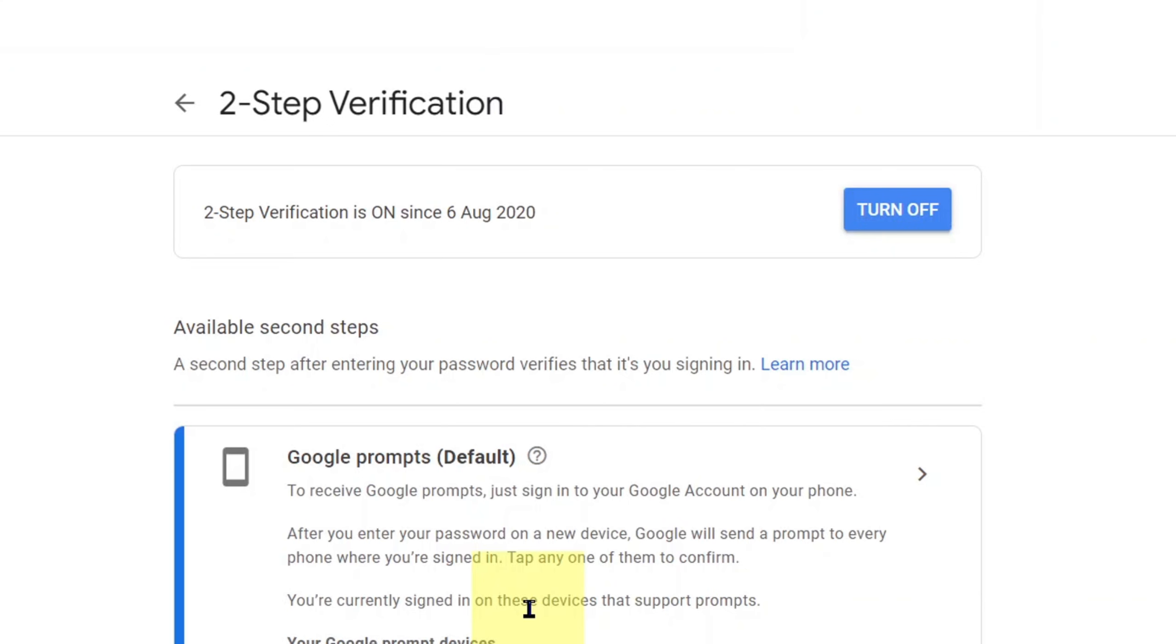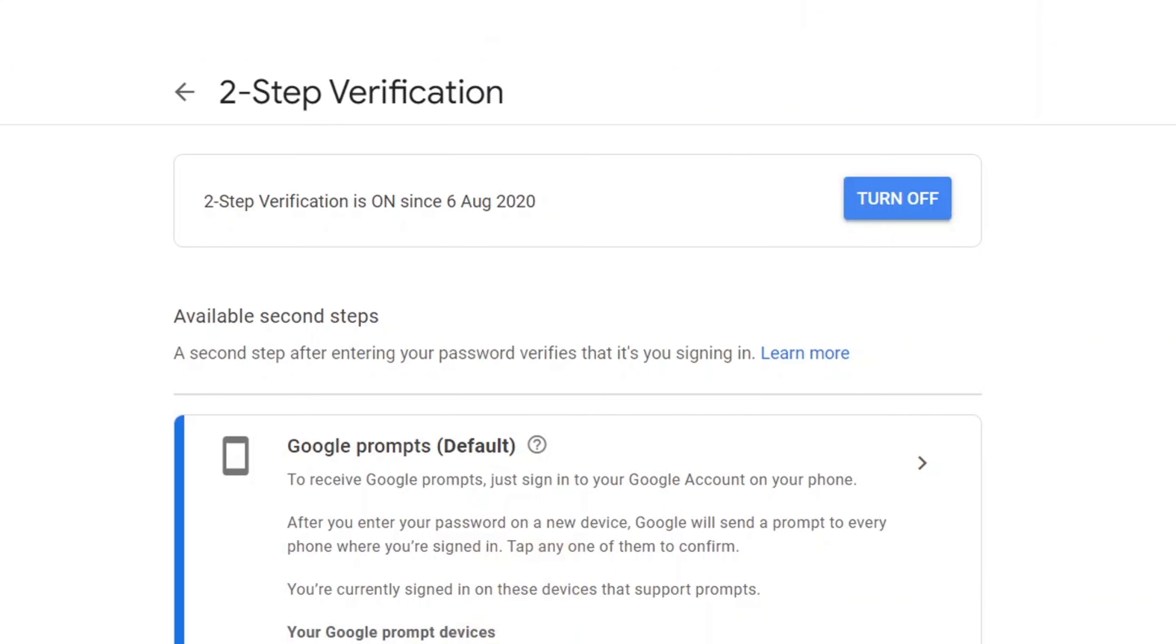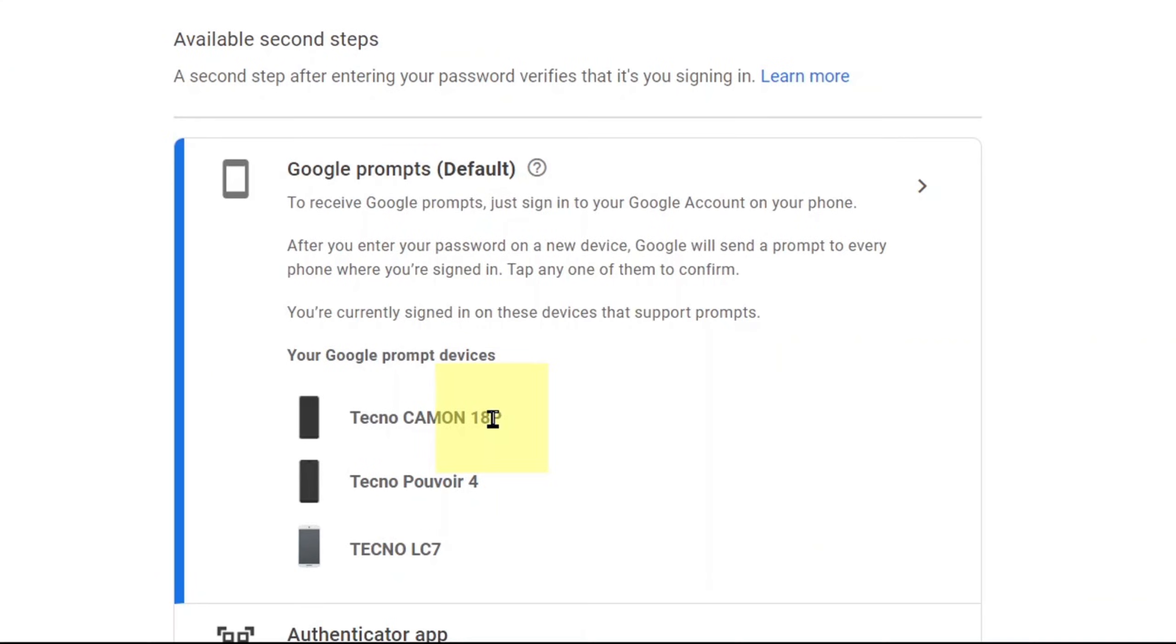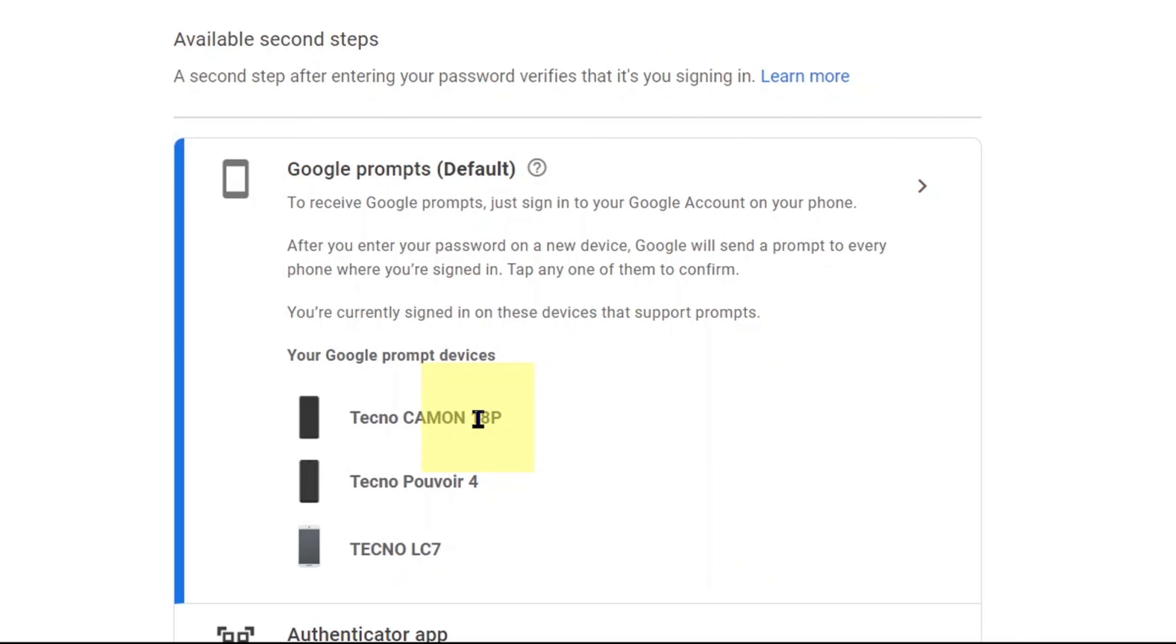Under two-step verification you will see some phones possibly. The very first one at the top is the current phone you're using right now, the one with your Google Authenticator app. You may see other phones as well, which would be your old phones. Pay attention and be sure the very first one at the top is the current phone with your Google Authenticator app.